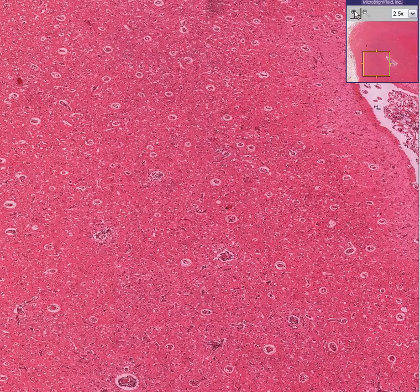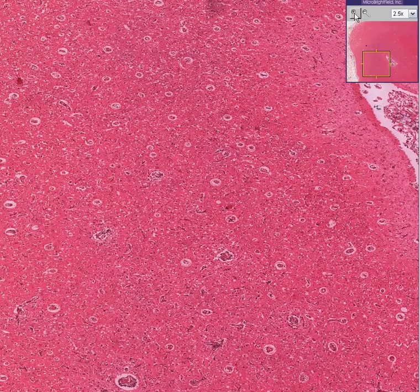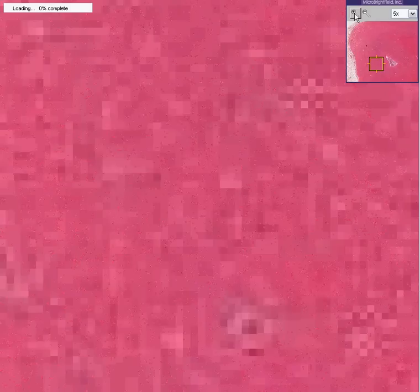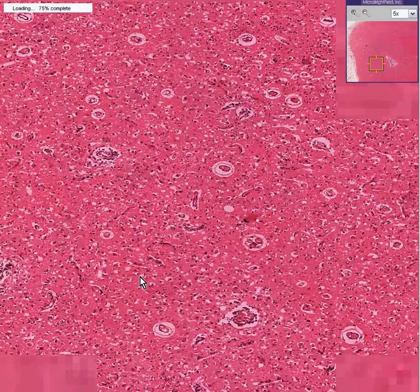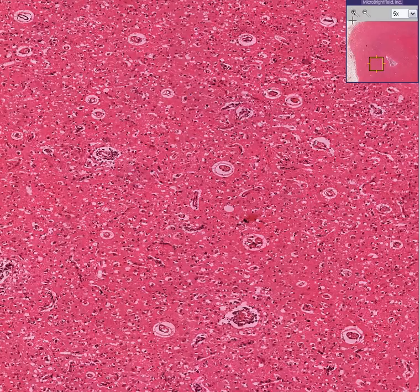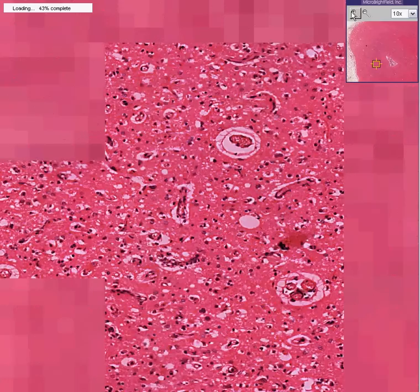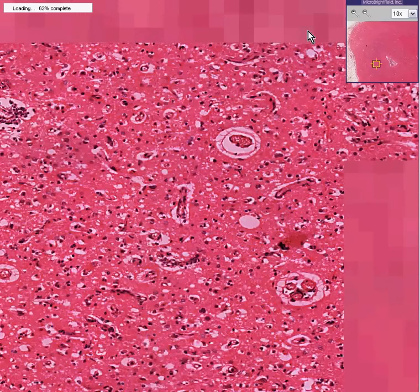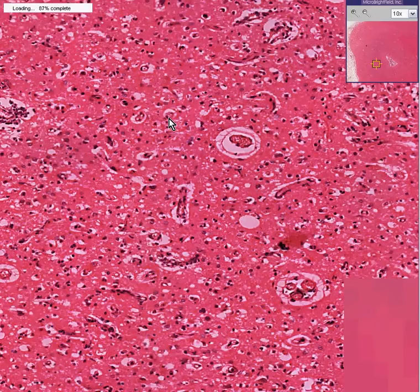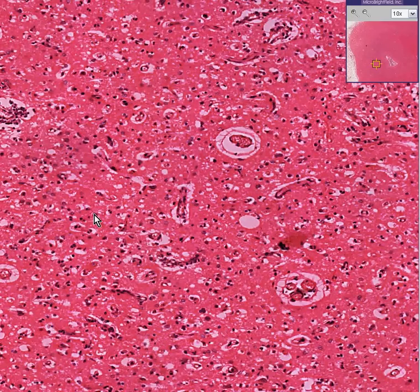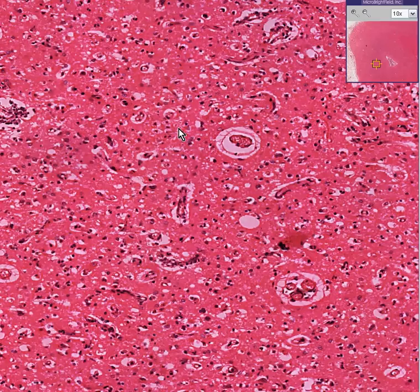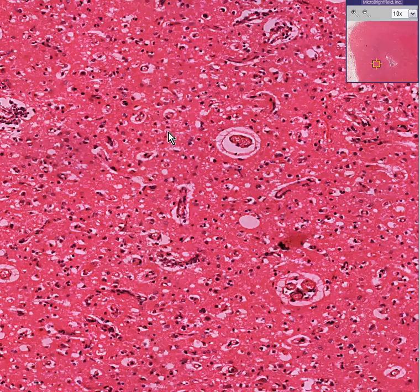The first thing you could notice is that, for some reason, the blood vessels stand out very nicely. Another thing that you could notice is that there appears to be, in general, an increase in the glial cells. So we have gliosis.